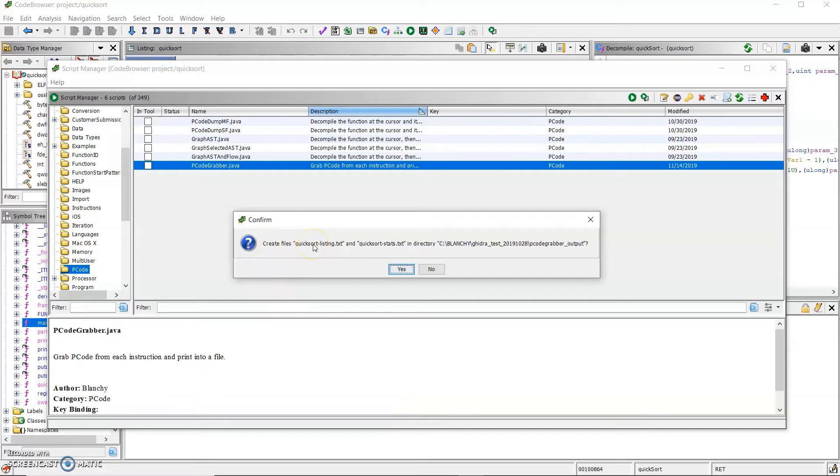It will create two files, listing and stats, which I'll go over shortly.